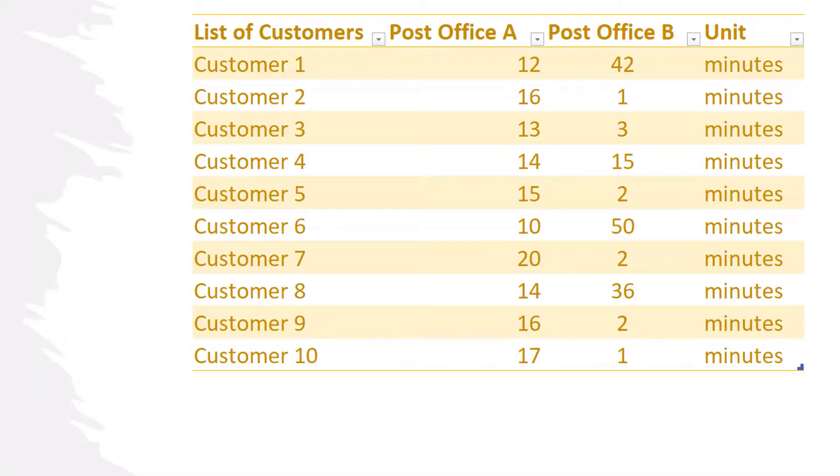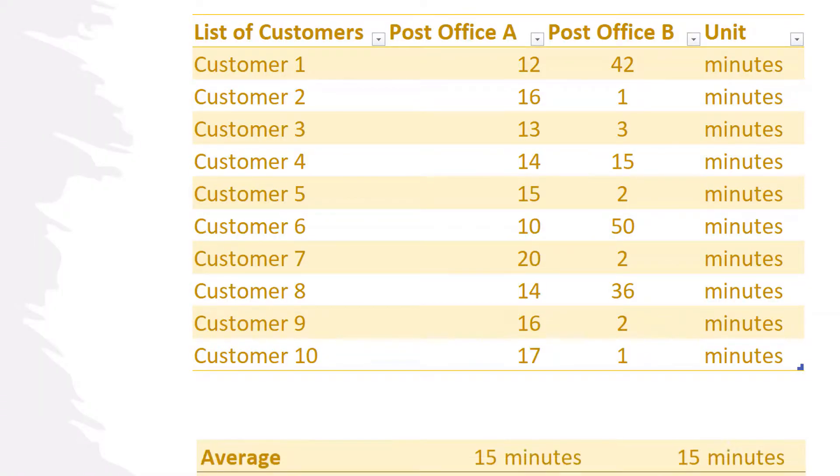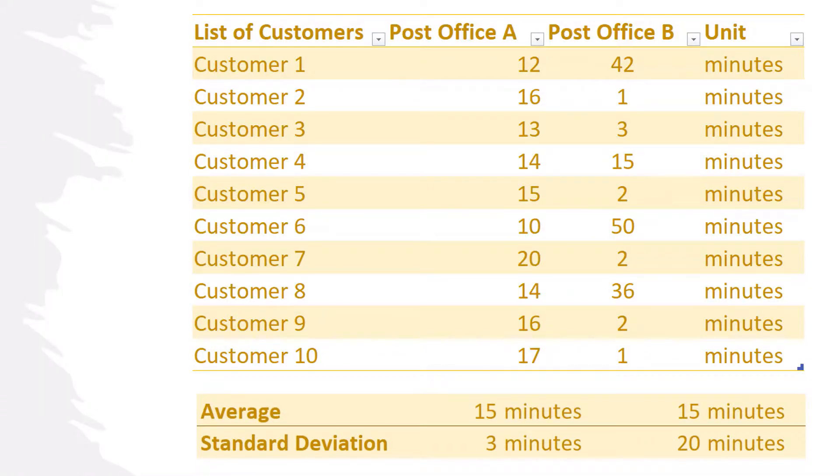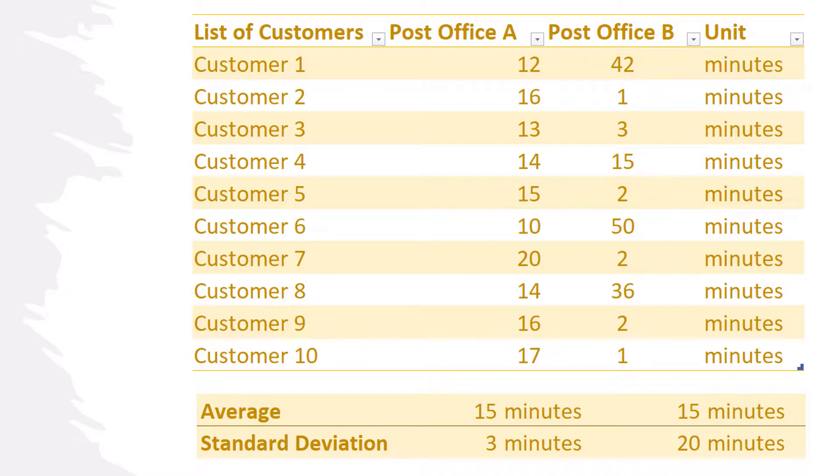So which one of these two data sets will have the smaller standard deviation? Post Office A has the lowest standard deviation because the waiting times are more concentrated around the average. For Post Office A we have an average waiting time of 15 minutes with a standard deviation of 3 minutes, and for Post Office B we have an average of 15 minutes with a standard deviation of 20 minutes.